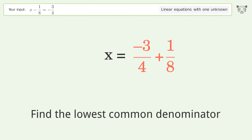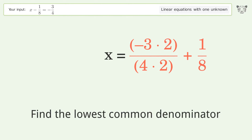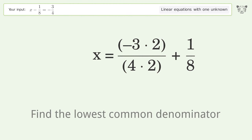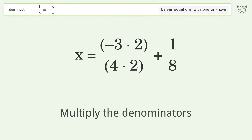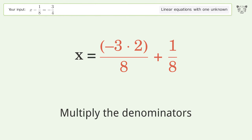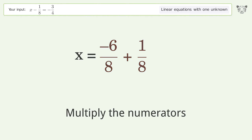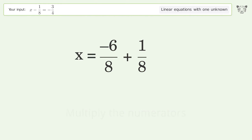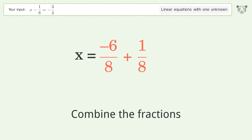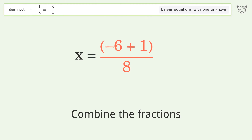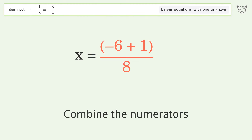Find the lowest common denominator, multiply the denominators, multiply the numerators. Combine the fractions and combine the numerators.